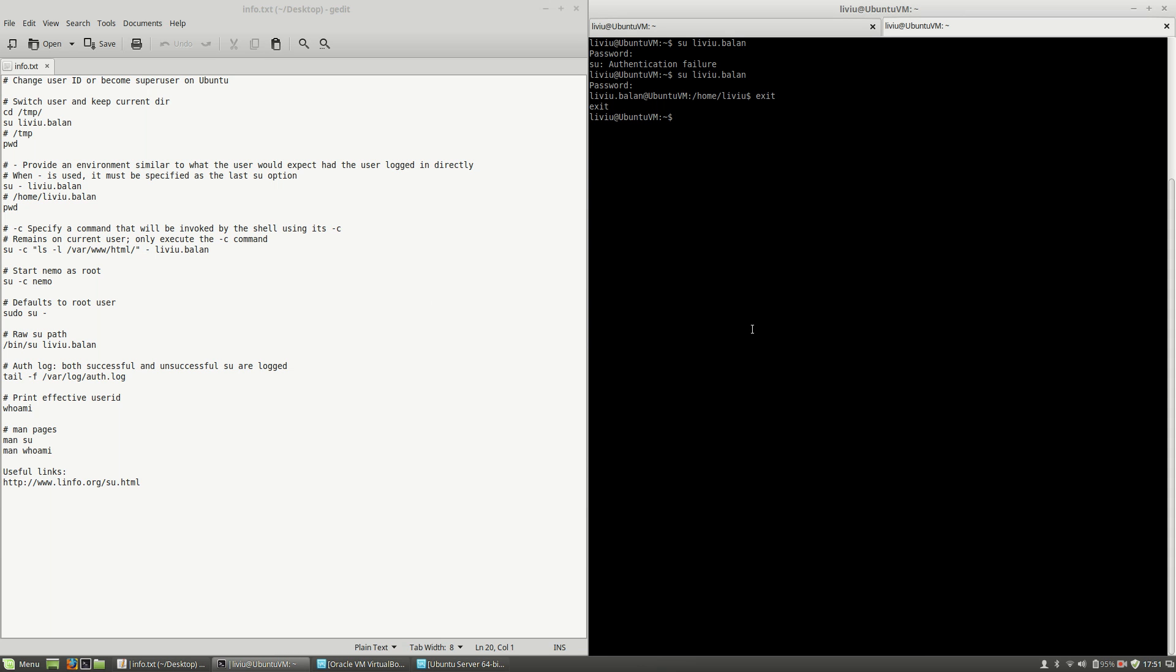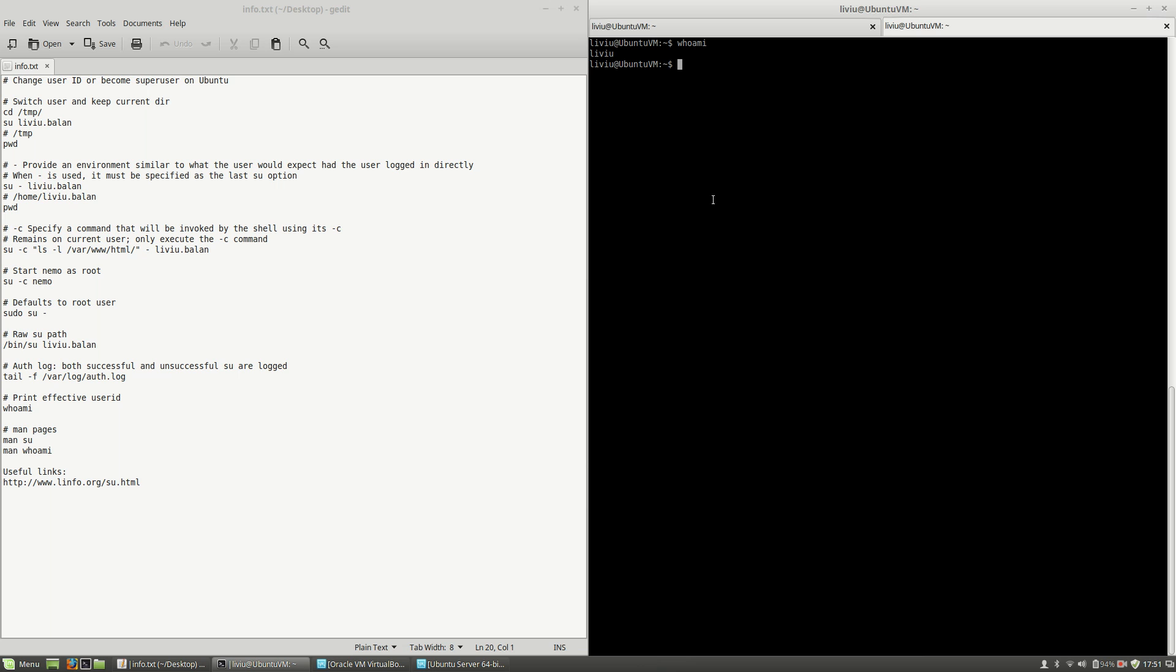OK, another interesting feature is the whoami command. When you use this command, this will print the effective user ID. So this is the user that I'm using right now on the current session.